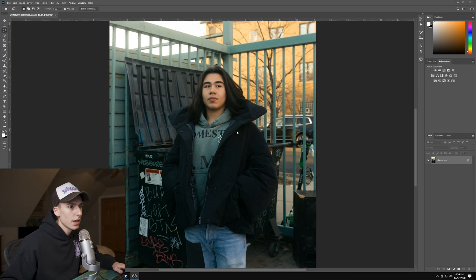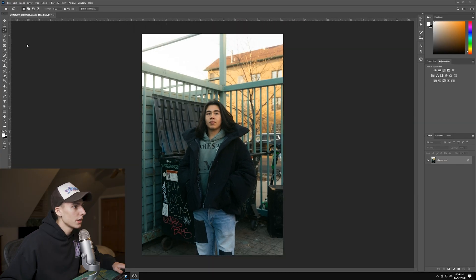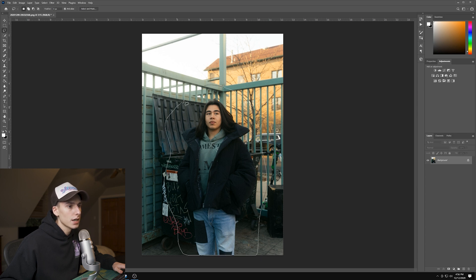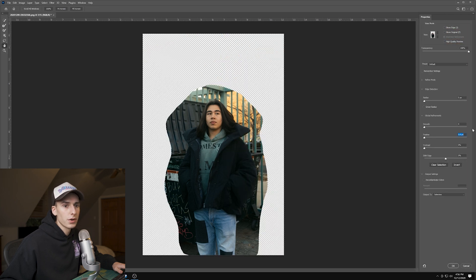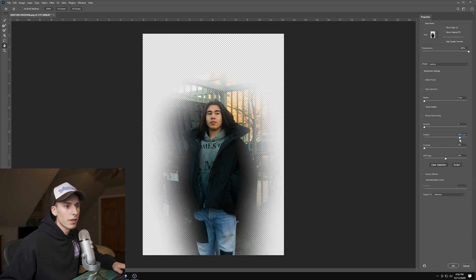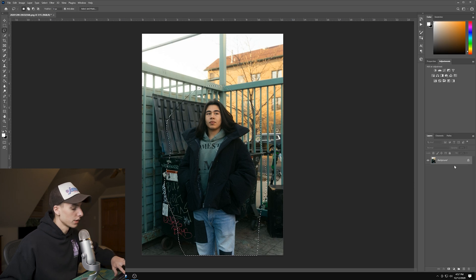We're in Photoshop and the first thing I'm going to do is go to the Lasso Tool and just do a rough selection around your subject — give it a little bit of room. Then click Select and Mask, which will show you what the mask looks like. To get this effect, bring up the Feather a lot — right about where you start seeing it go transparent on your subject. You can play with Shift Edge a little bit, but I'm going to keep it at zero.